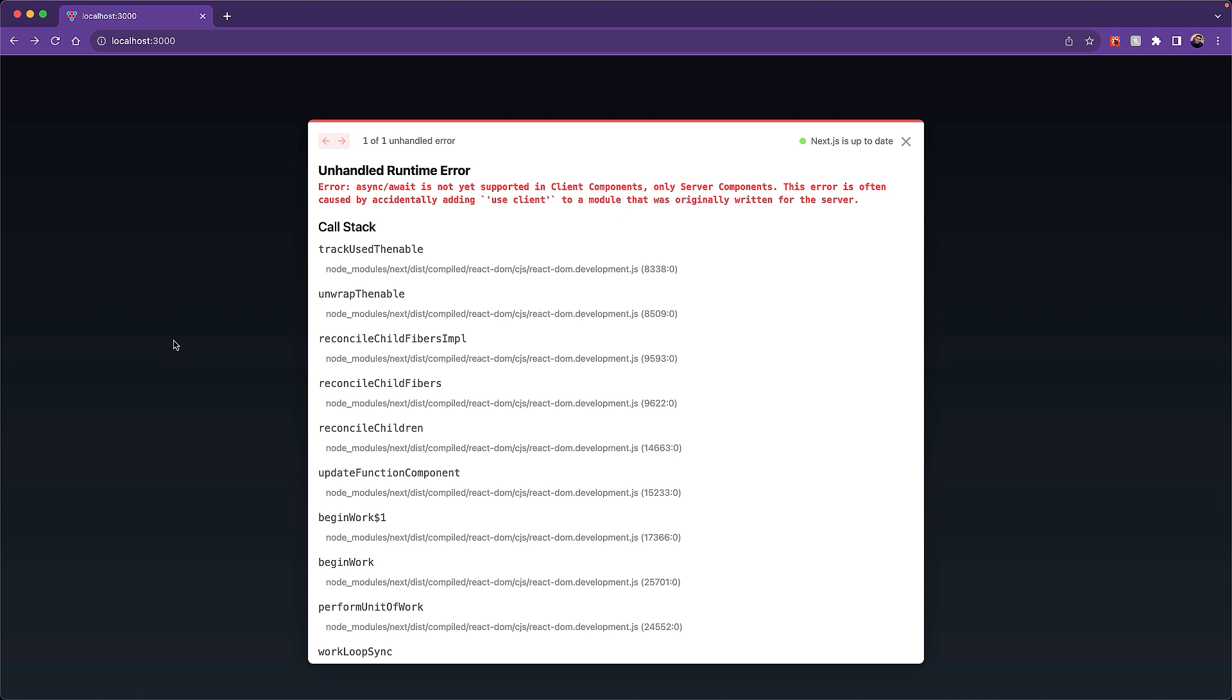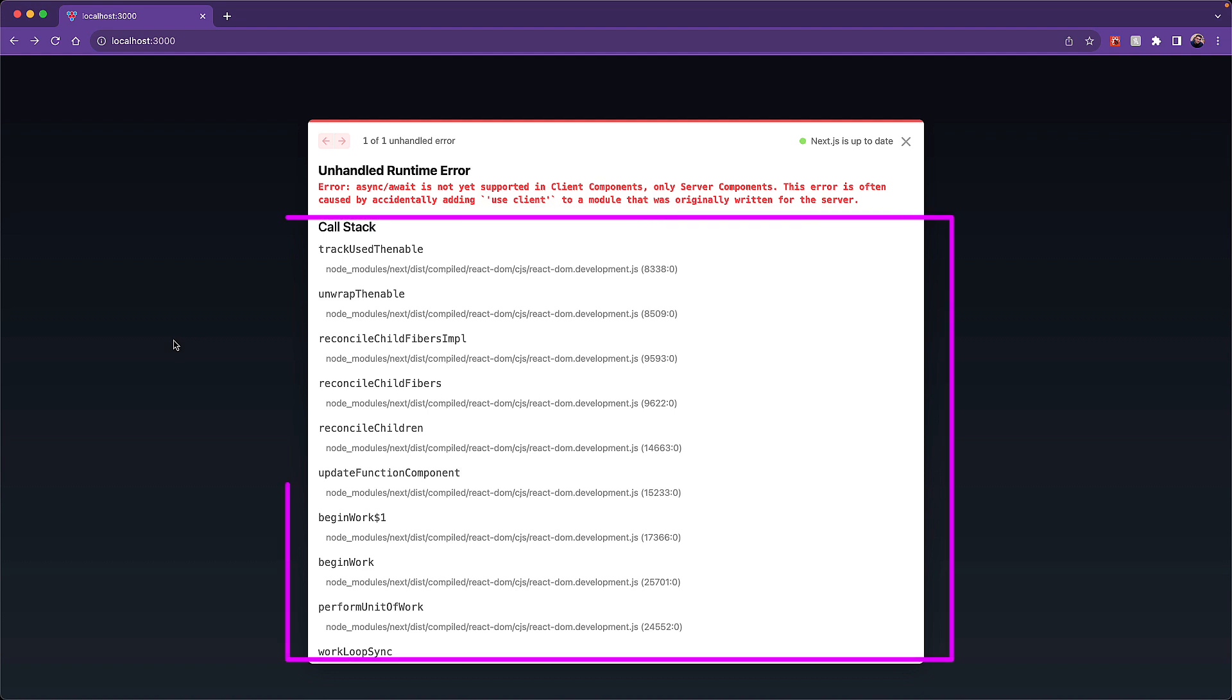Async/await is not yet supported in client components. And as you can see, there is not much help guiding us where the issue lies within our codebase.